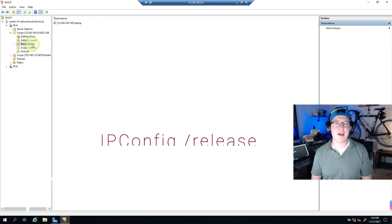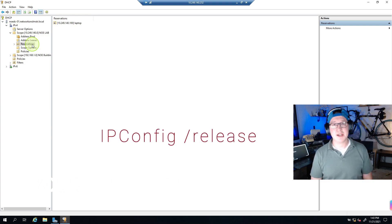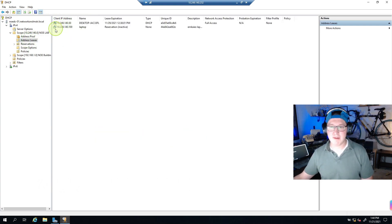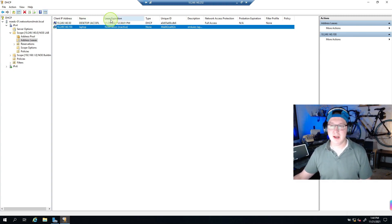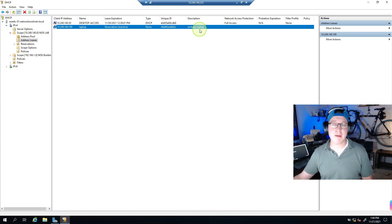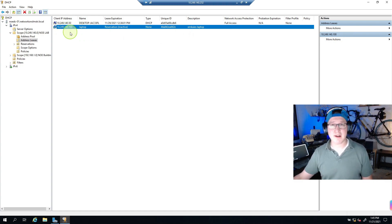I refreshed the IP on the laptop using ipconfig /release and ipconfig /renew. Back in Address Leases we can see the new entry: it's on the network with .100, the name 'laptop', and the lease expiration shows 'never expires' because it's a reservation. The type is 'None' since it's being directly assigned. Even if I turn this laptop off for 10 days, when it comes back it will always grab .100.